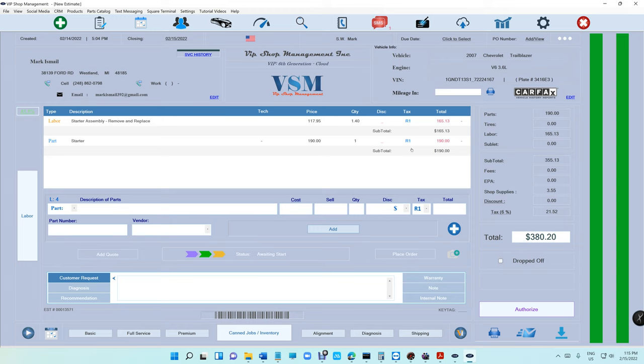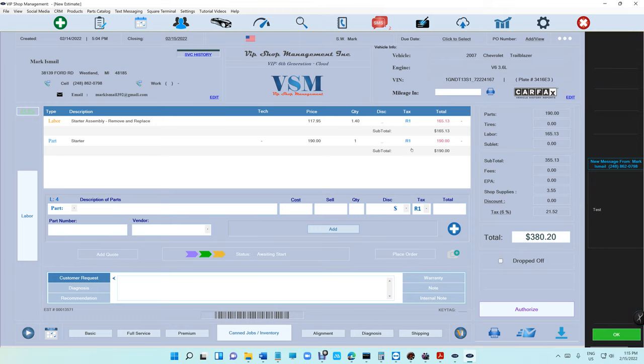We're going to save that notification just like the notification that works with VIP Shop Management right now, exactly works just like on your iPhone the same way exactly. So if you see right there it's going to say new message from Mark Ismail and this is his phone number and that's the message.